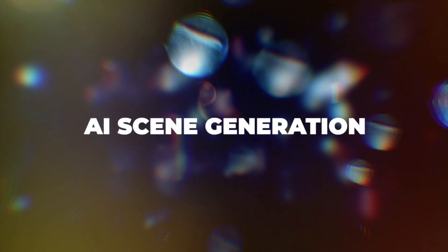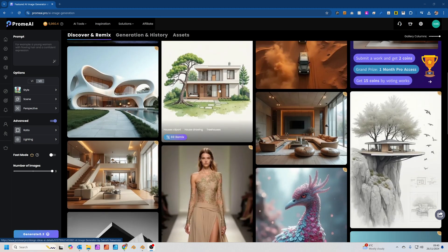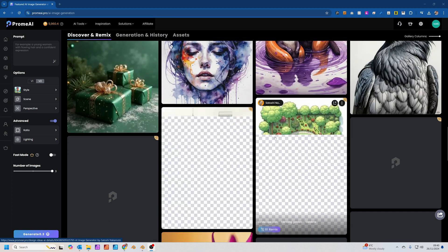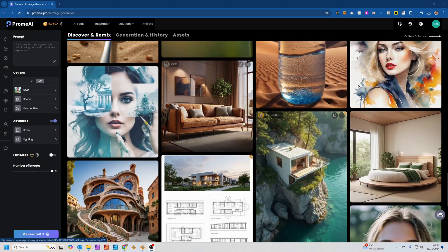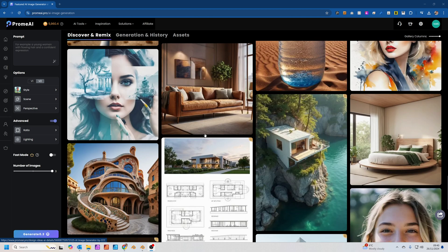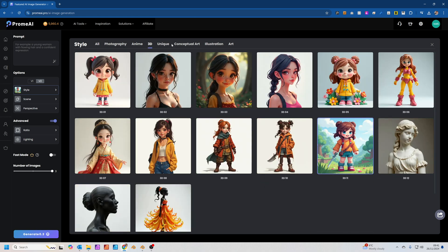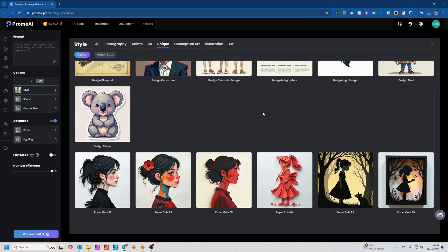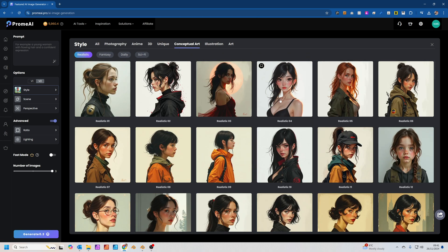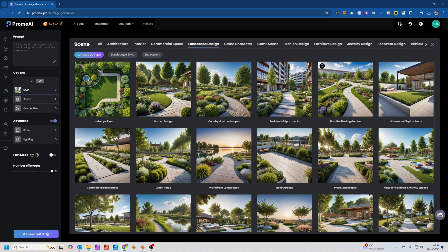Tip 3: AI Scene Generation for Awesome Blender Renders. AI is really great at image generation. In ProMai you can see sample images to choose from, and you can use one as a starting point by clicking Remix — it copies the prompt and settings so you can tweak them. There are lots of styles: Photography, Anime, 3D Style, Unique Style, Conceptual Art, Illustration, Art, or Landscape Design.